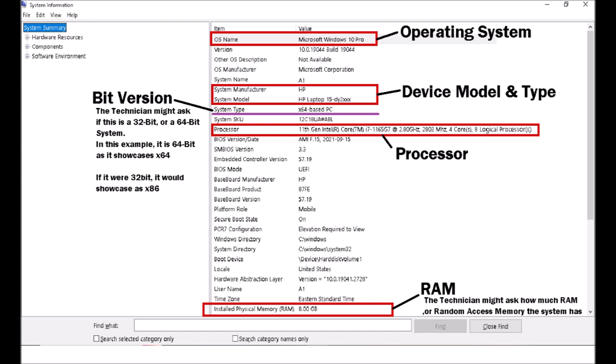So there you have it. A very easy way to find your system slash computer information and be able to provide that to your technician if they ask for it.